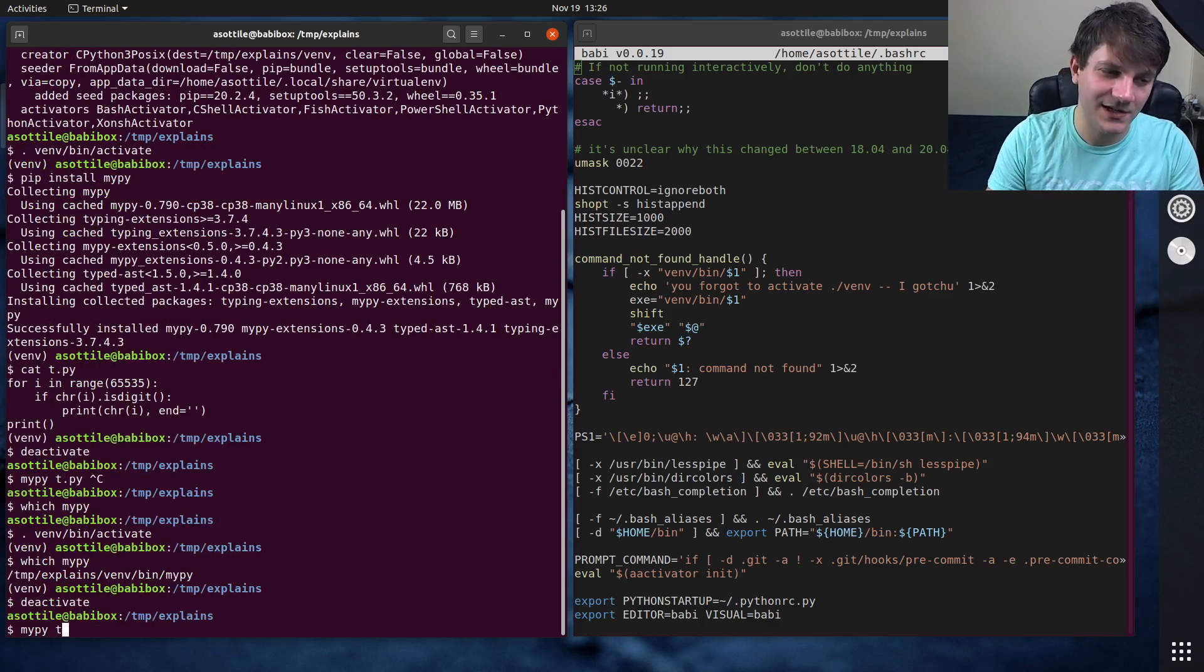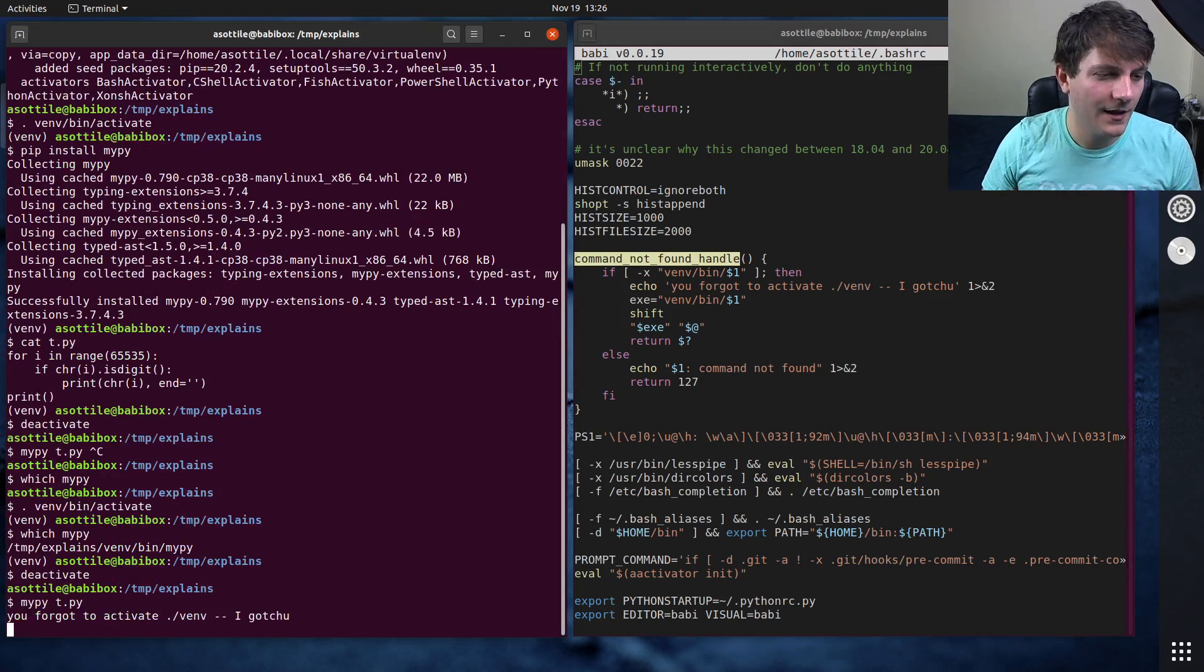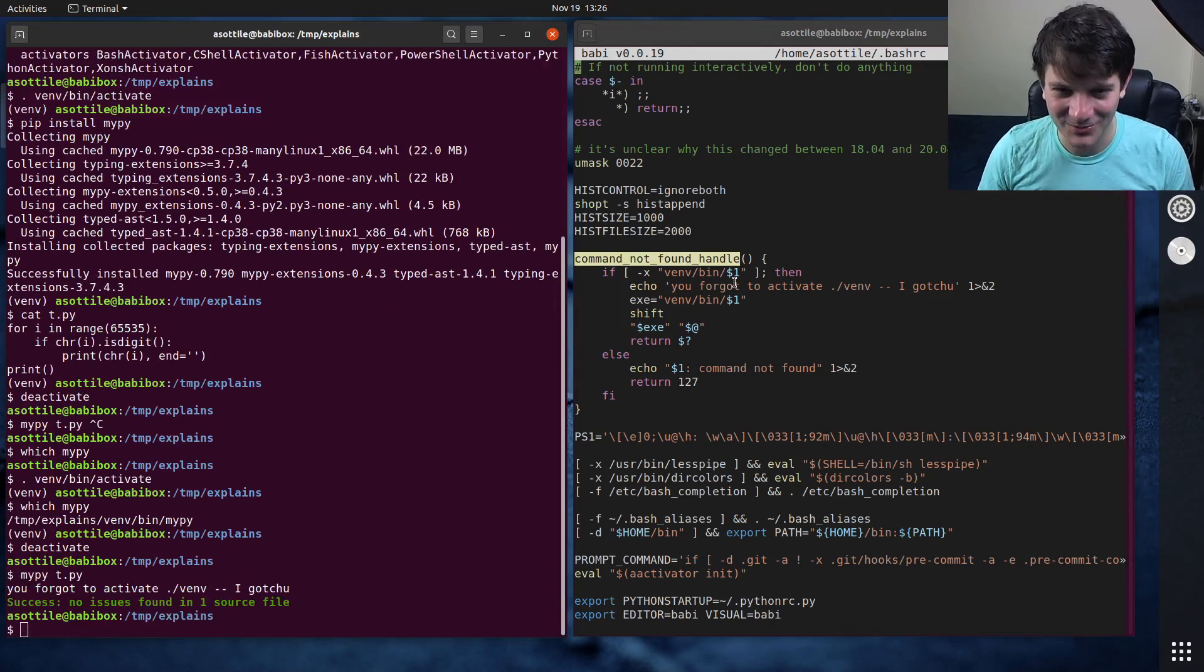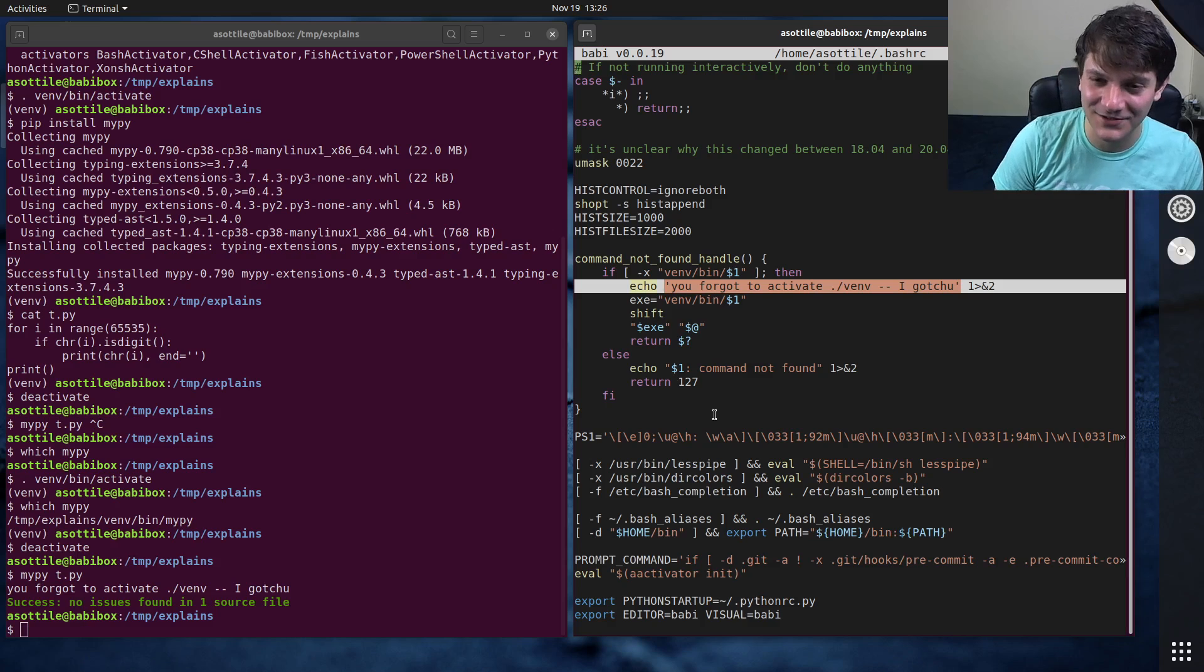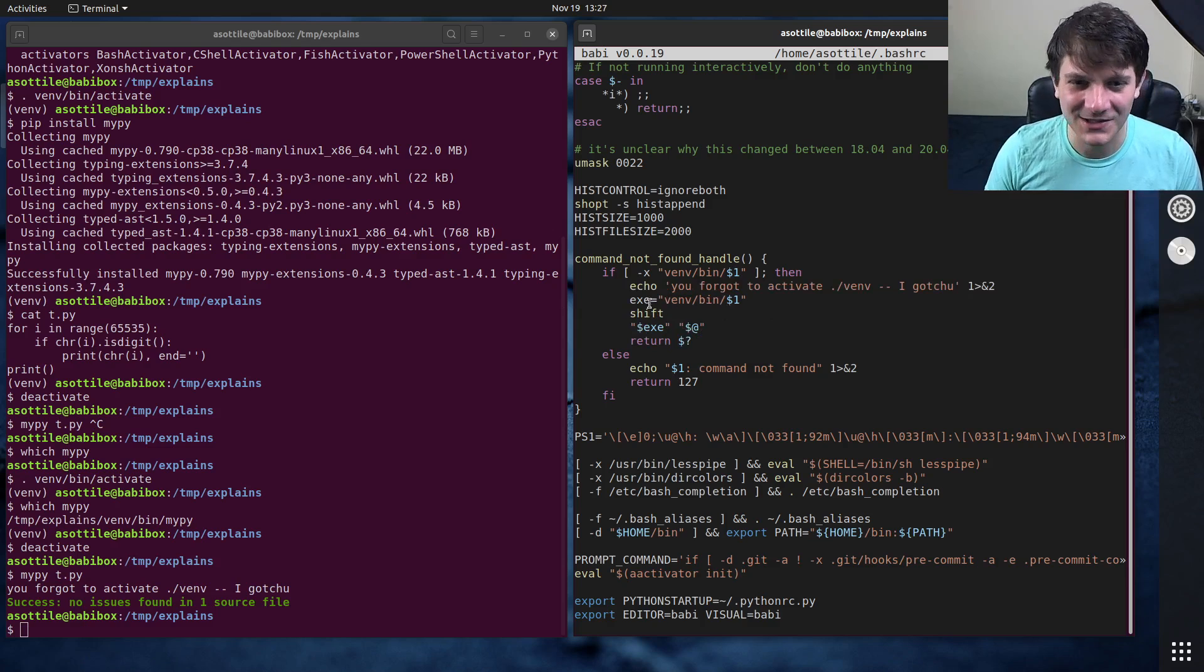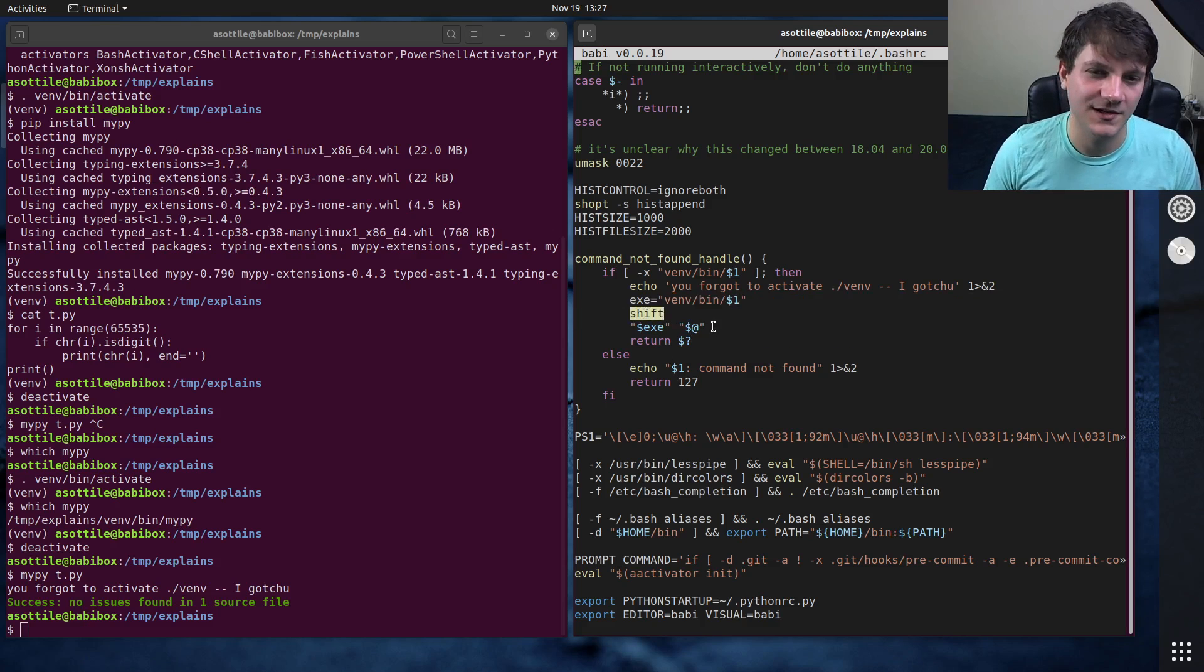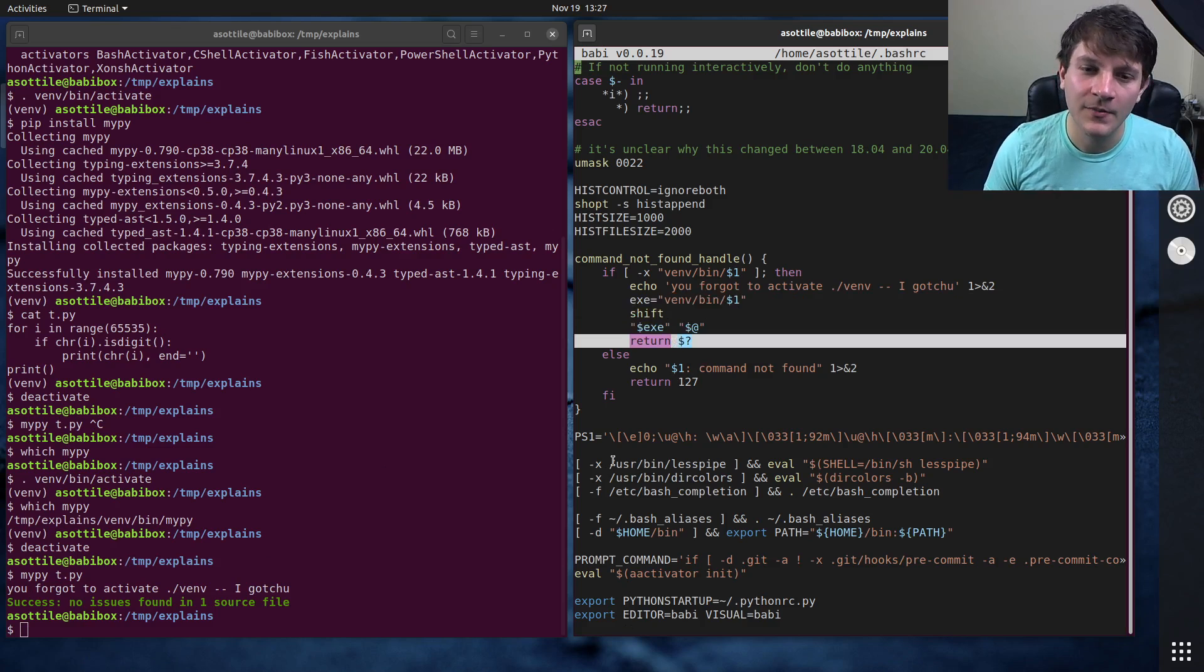but if I type mypy, this command not found handle is going to fire and prints out this funny little message which says, you forgot to activate your virtual environment. I got you. And then runs the command for you. So it sets the executable to venv/bin the executable. Shift will remove one argument and then it runs the executable and returns the value here.